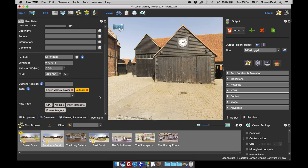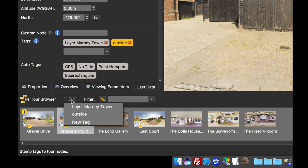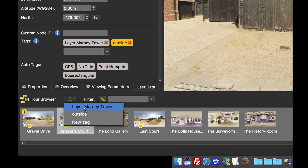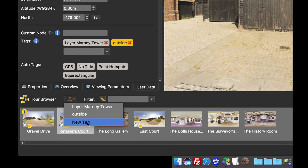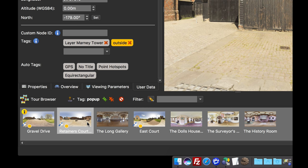Obviously, Pano2VR can have many hundreds, if not thousands of input images. So to add tags even quicker, we've got our stamp tags tool, which is this little button here. So if I click that, you'll see that we have the options of adding two tags that we've already got selected or in the project, or I can add a new tag. I'm going to add a new tag and call it popup. I can click OK or hit the return key, and we've now added the tag to our tag stamp tool.